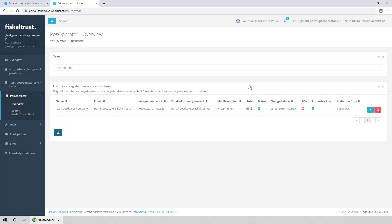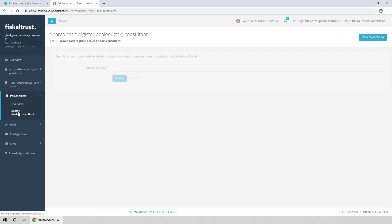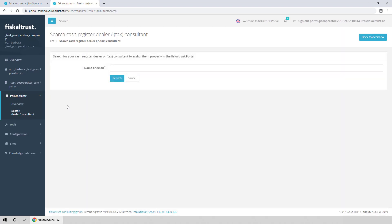PosOperators can search for PosDealers themselves, and request an assignation from the PosOperator Search Dealer Consultant page.